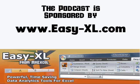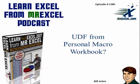MrExcel Podcast is sponsored by Easy-XL. Learn Excel from MrExcel Podcast episode 1385, UDF from Personal Macro Workbook.